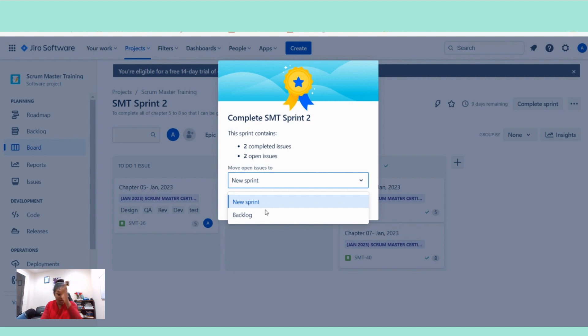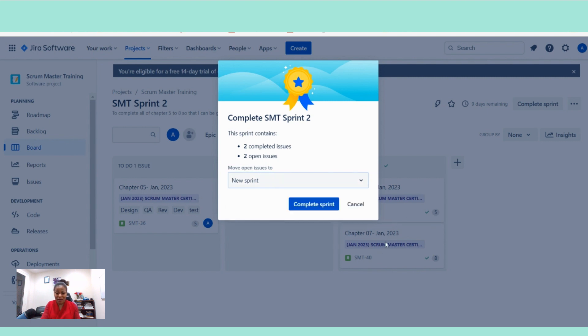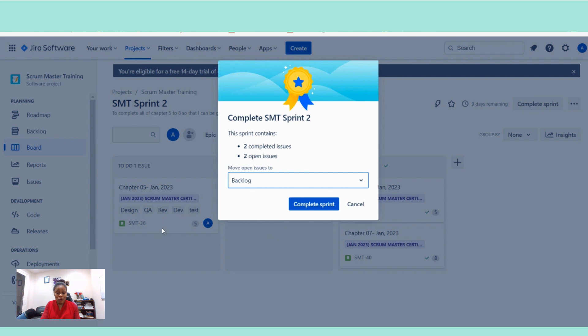So if you click on this drop down here, it's going to be guiding you. Do you want to put these stories back into the product backlog or do you want to put it into a new sprint? A new sprint will be a future sprint. So what do you want to do? So whatever you want to do as a team is what you will be selecting.